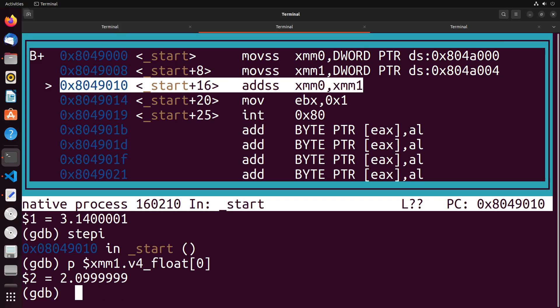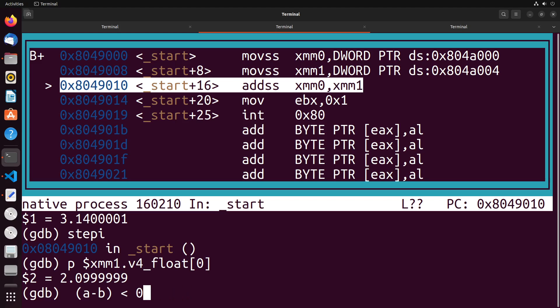What you would do instead is you would say A minus B is less than some small number like 0.001 or something like that. So we don't actually work with exacts. When we do floating point numbers, we have to account for this lack of precision. So this is something that's totally normal. And you're going to see this from time to time when you work at these lower level languages.